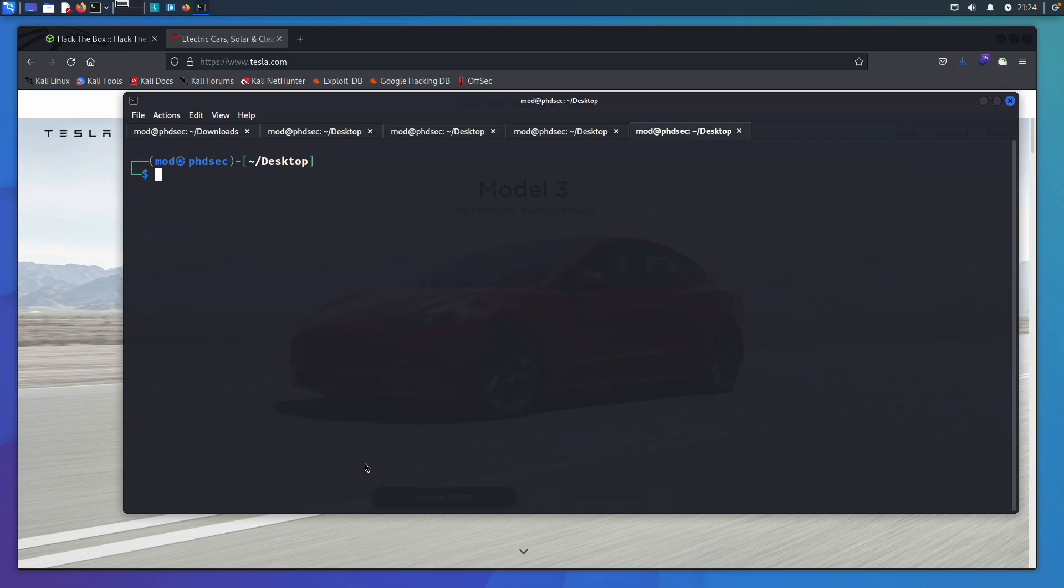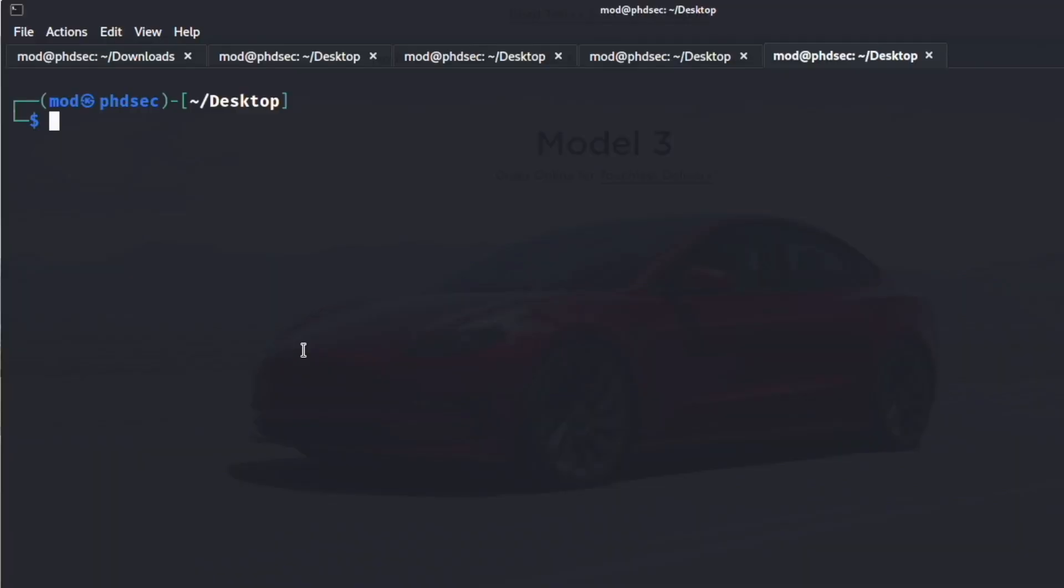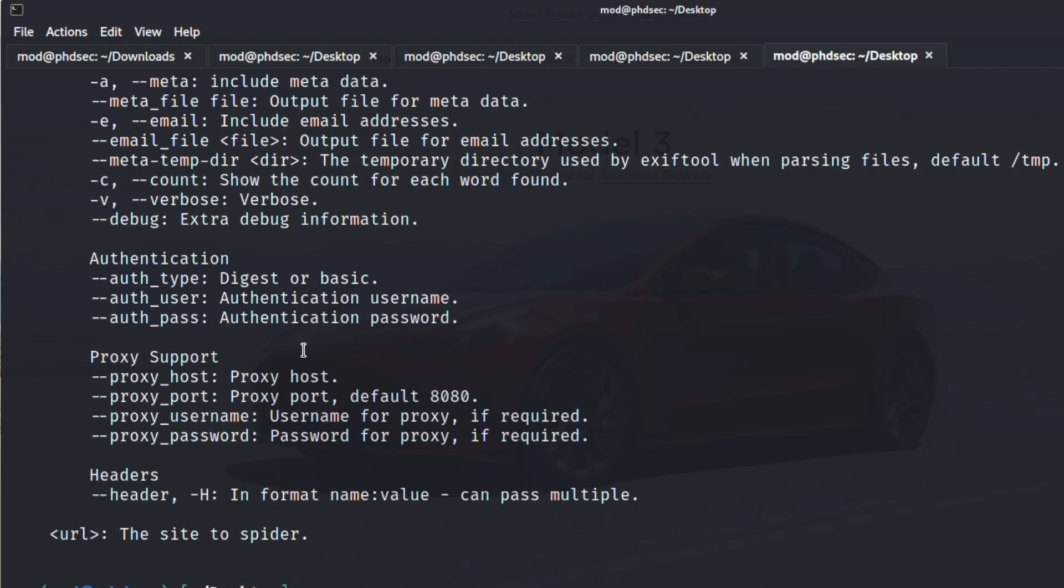With that, we're going to jump into this video. Here we are at our blank terminal, and we're going to be scraping Tesla for our password list. We're going to use the tool called CeWL, and we're going to run a -h so I can explain what we're going to do.